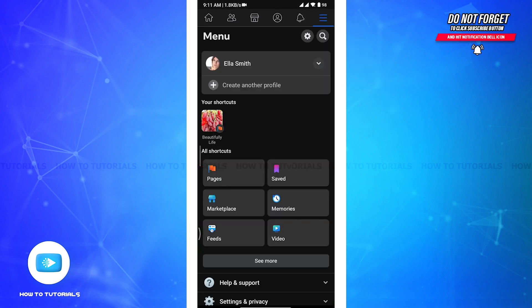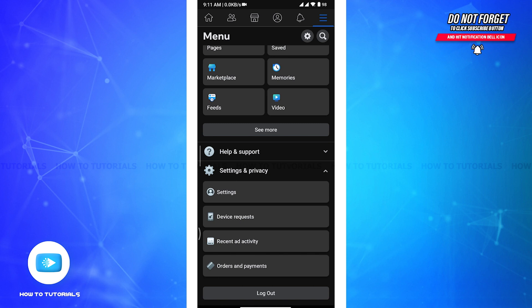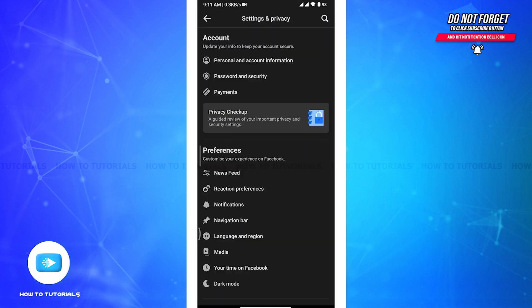Now from here you have to tap on the very last option, Settings and Privacy. From the drop down menu, tap on Settings option. And here in the Settings and Privacy page, tap on the Navigation Bar in the Preference section.